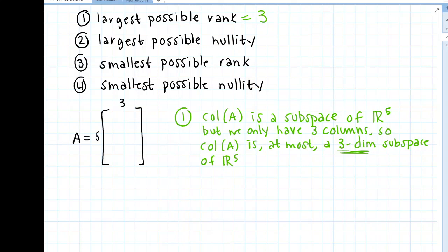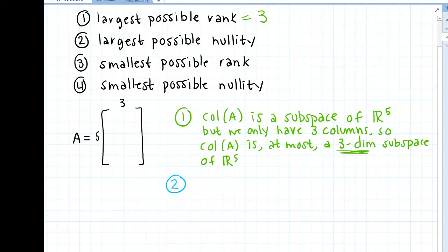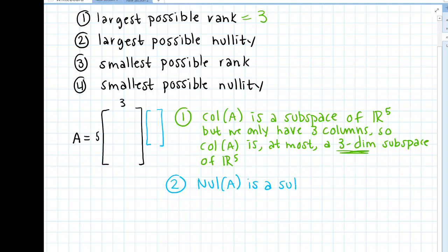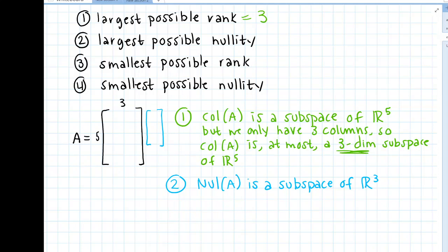For the largest possible nullity: we'd be multiplying this matrix with vectors that are three by one, so the null space of A is a subspace of R3. If this matrix were all zeros, the null space would be all of R3 — every vector in R3 multiplied by the zero matrix gives the zero vector. So the largest possible nullity is also three.